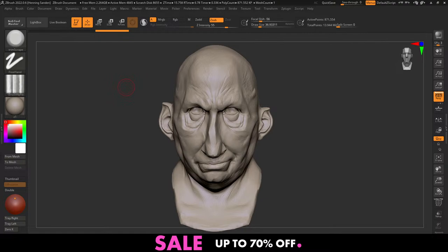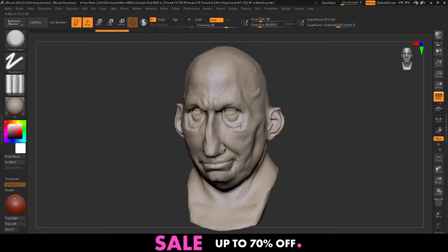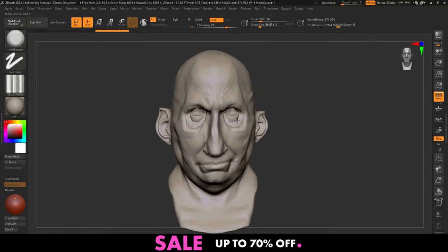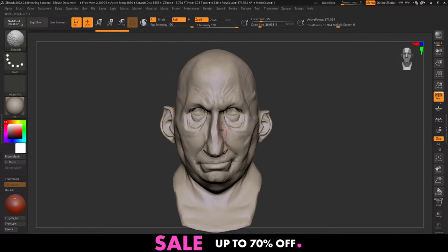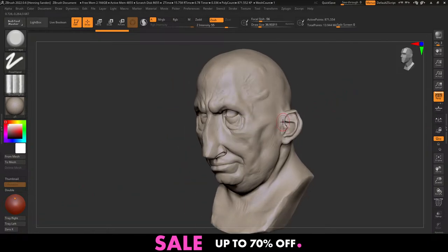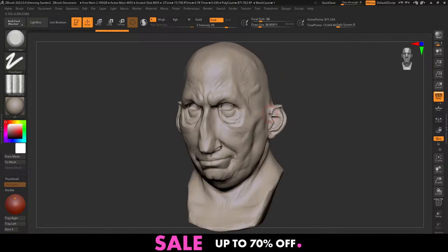Welcome to this character streaming where we're going to be going through how to retopologize this character using the Quadro tool in Maya. We're not going to be doing any kind of manual or automatic retopology whatsoever — this is going to be all done in Maya. I'm just going to give people a second to join and then we're going to get started. The process is going to be quite simple.